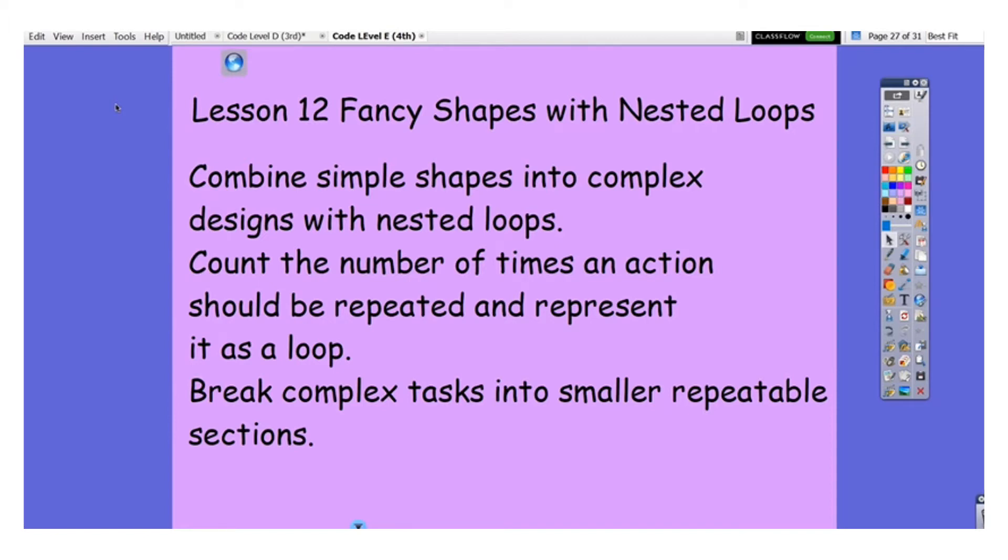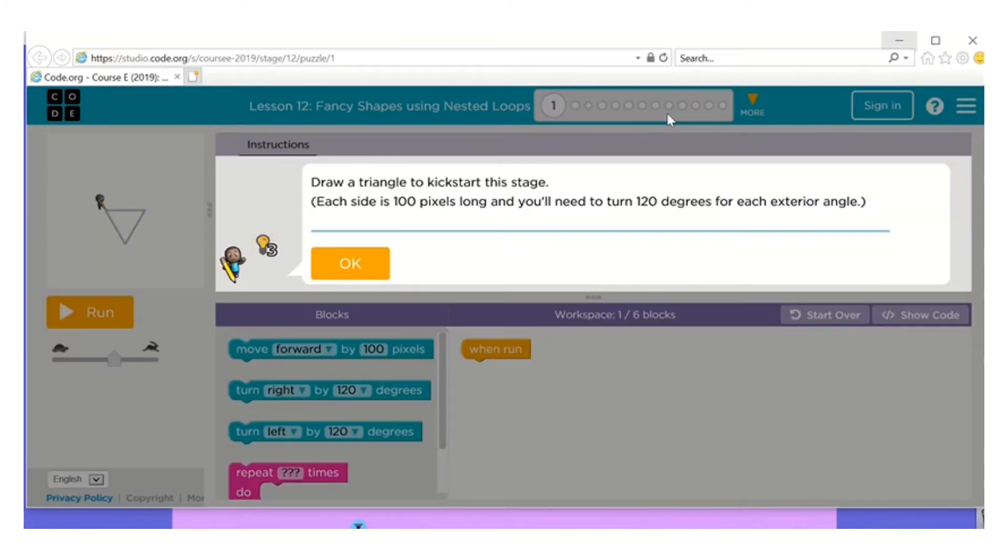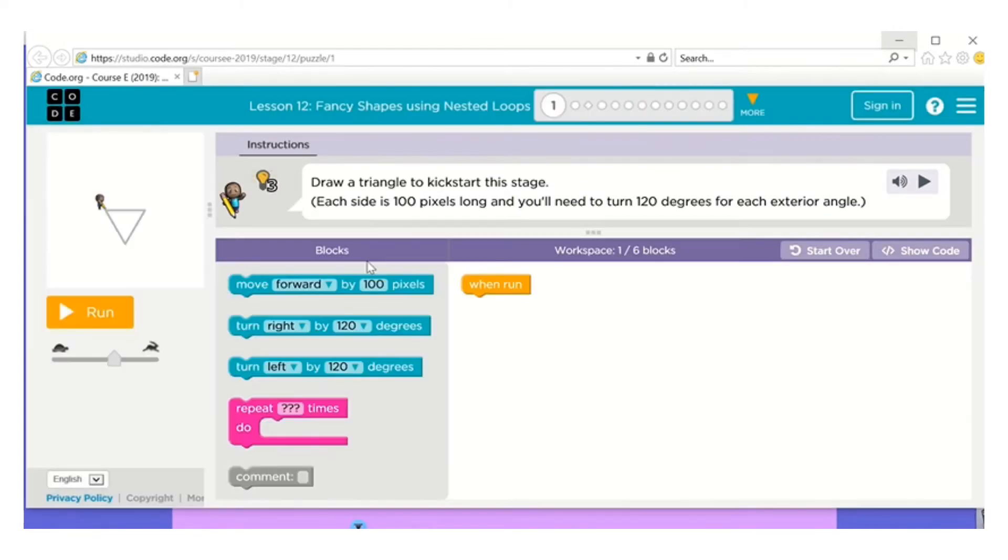You're going to combine simple shapes into complex designs with nested loops, count the number of times an action should be repeated and represent that as a loop, and break complex tasks into smaller repeatable sections. There's no vocabulary, so we're just going to jump right into it.